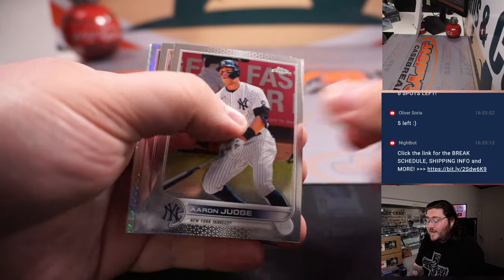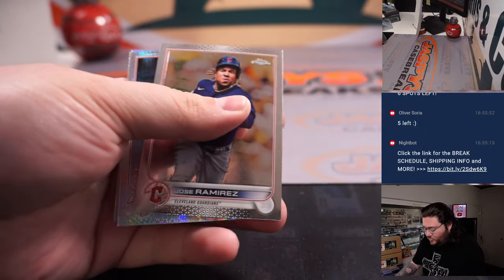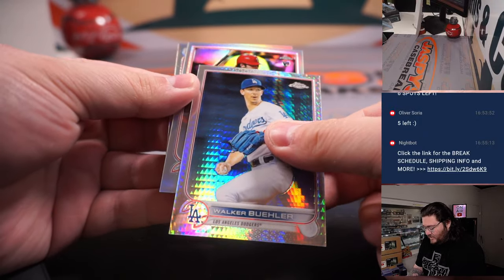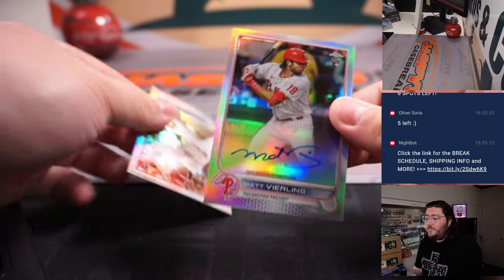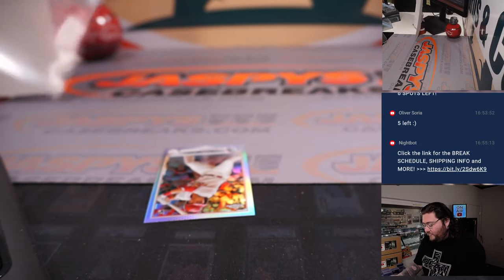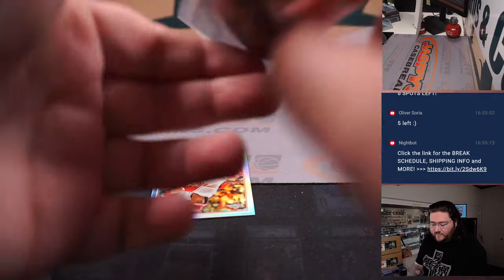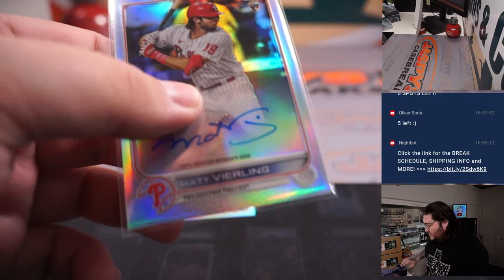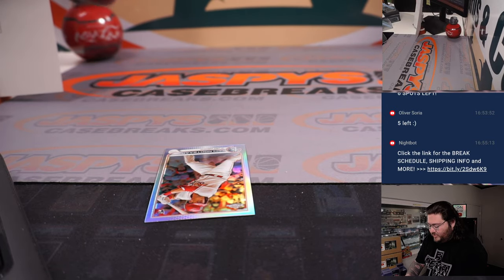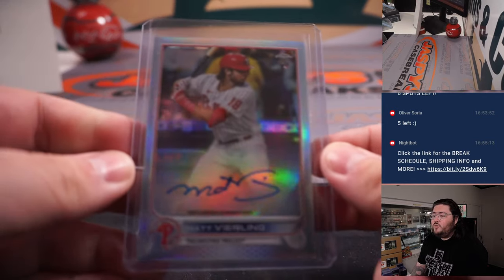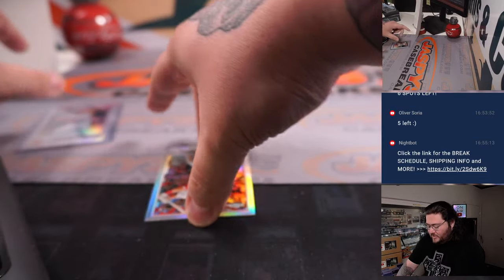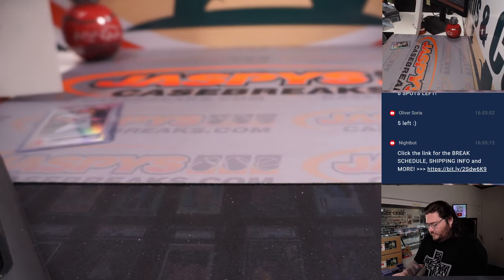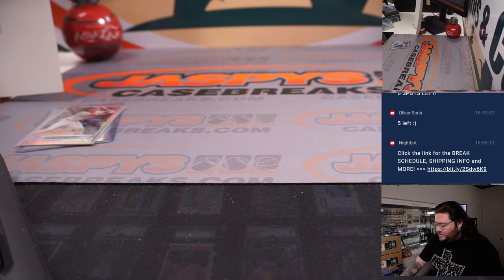There's an Aaron Judge, which now no more of the, if they were rocking before. Doing auto, though. Matt Vierling on the Refractor. Rookie auto for the Phillies. 109 out of 499. It's going to be going to Jeremy P. Jeremy P with the Matt Vierling rookie Refractor auto. And Lars Nootbaar. Rookie Refractor for the Cardinals and Jimmy. All right.